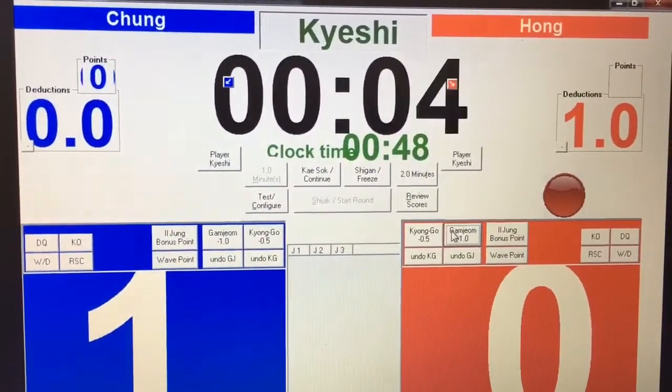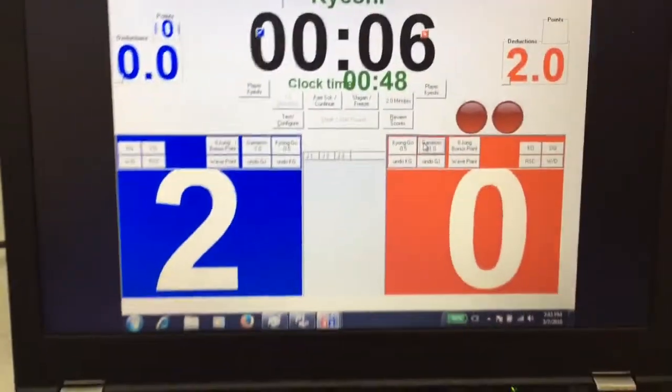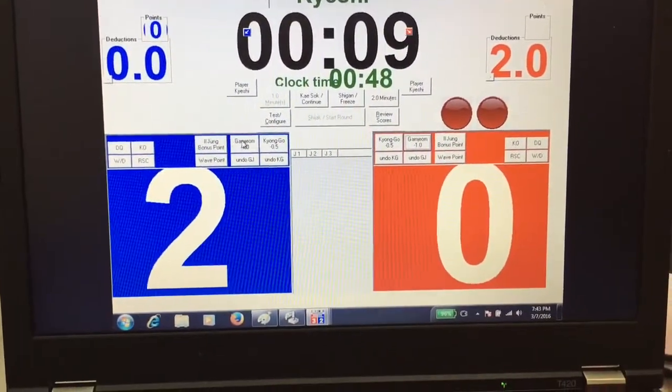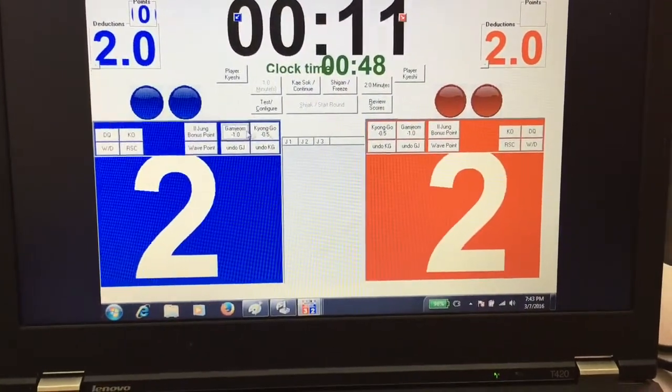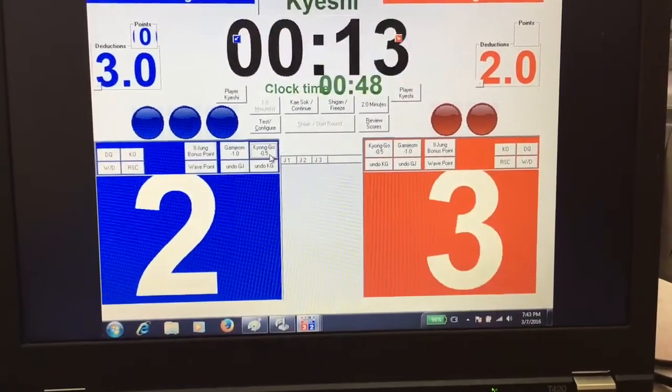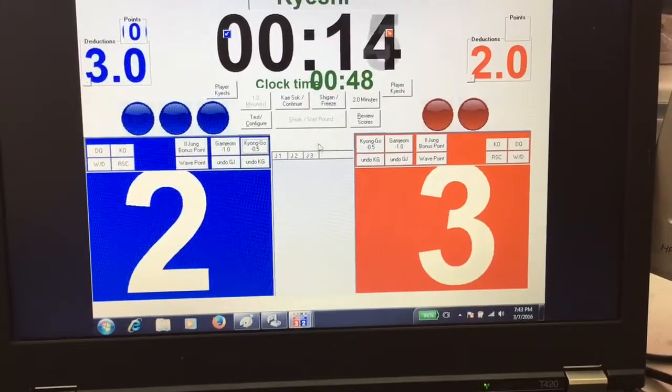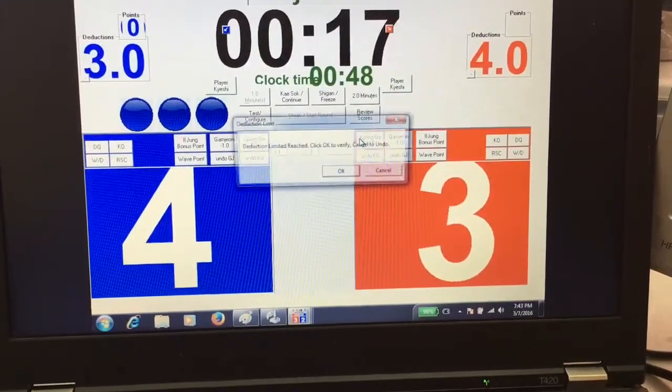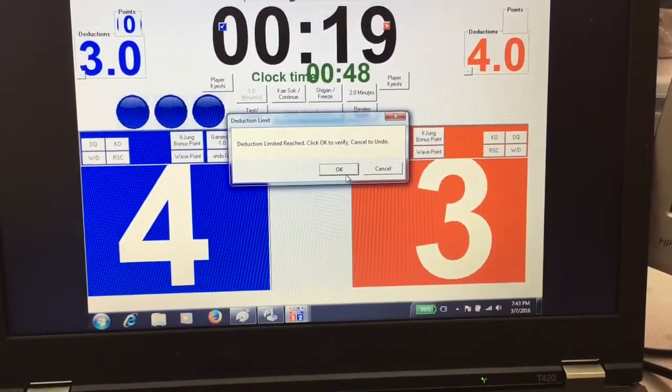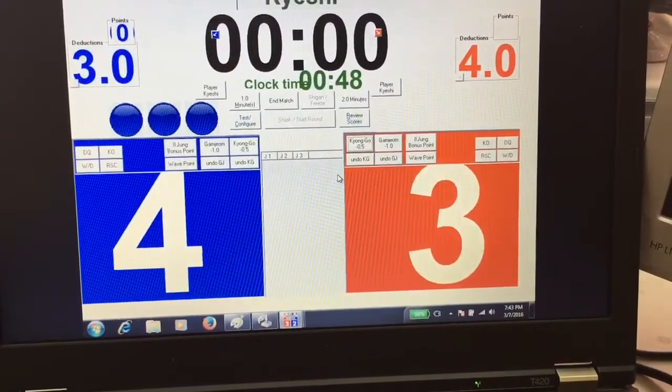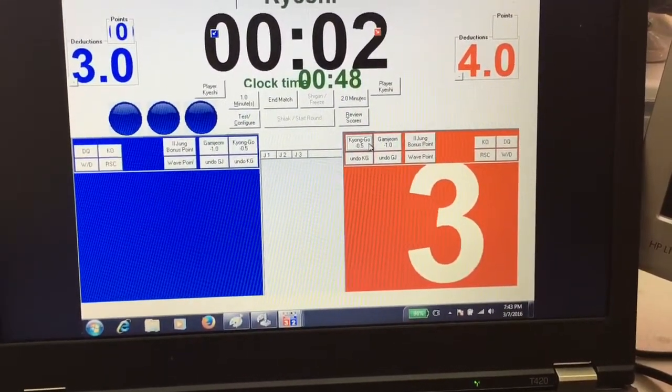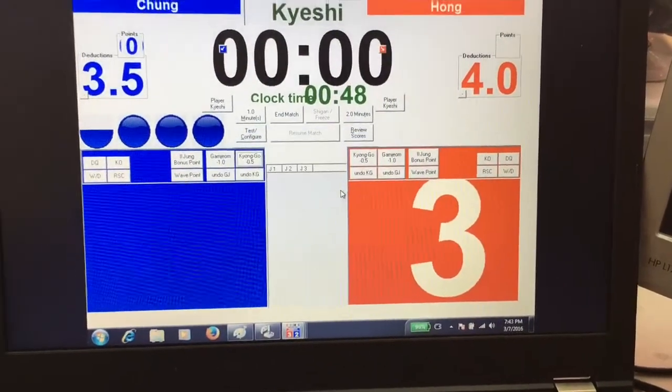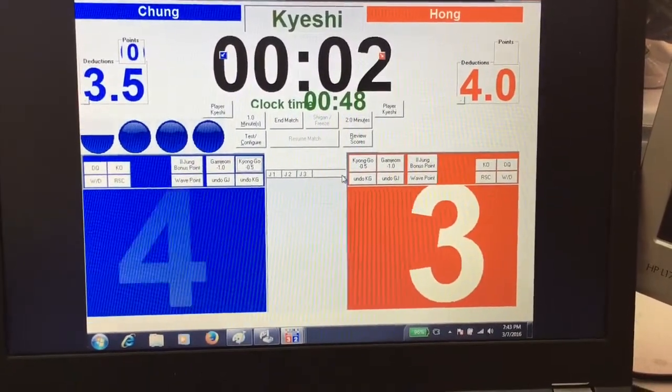Now when adding Gamjang, make sure you are in Kyoshi, which is the timeout mode, before you can add any of the penalty points such as the Kyungos or the Gamjang. The maximum is eight Kyungos or four Gamjang, and that will end the match for either player.